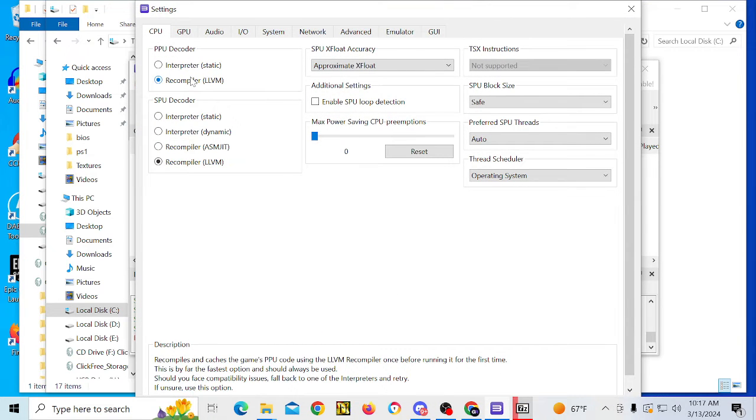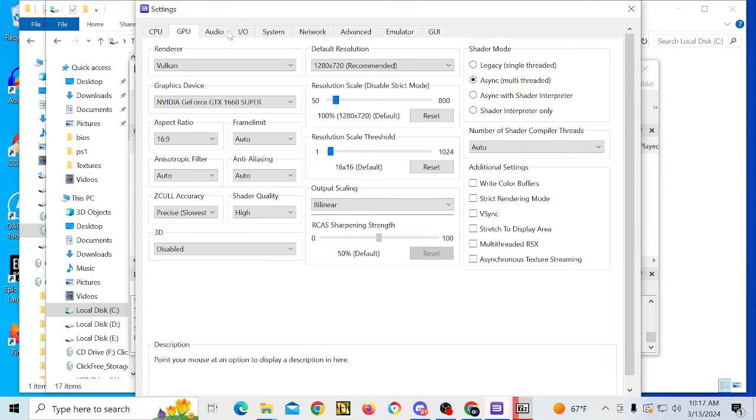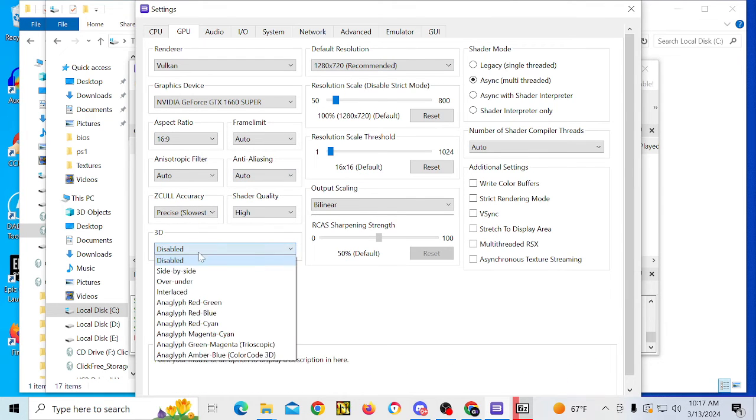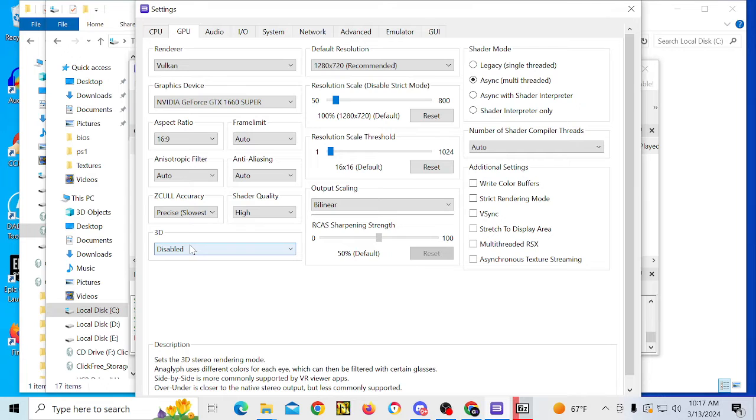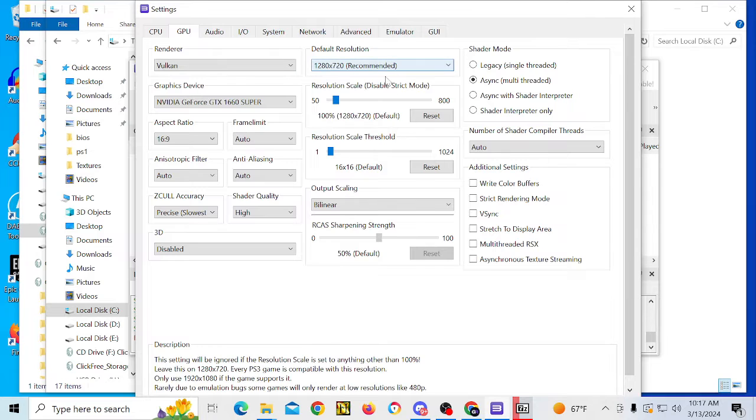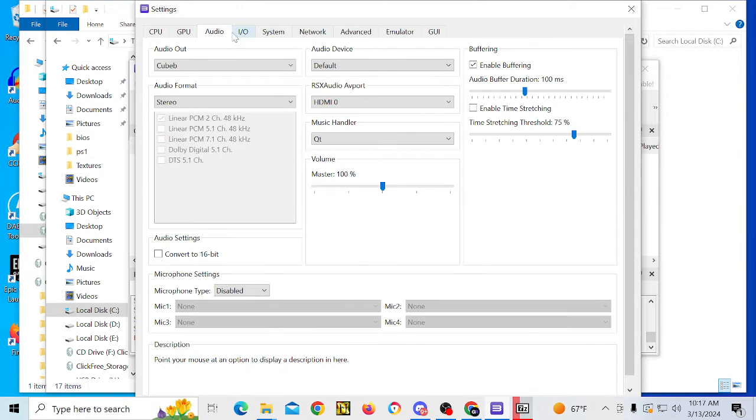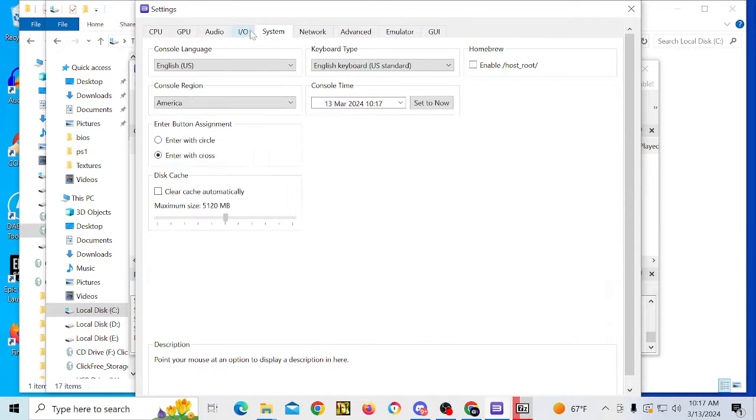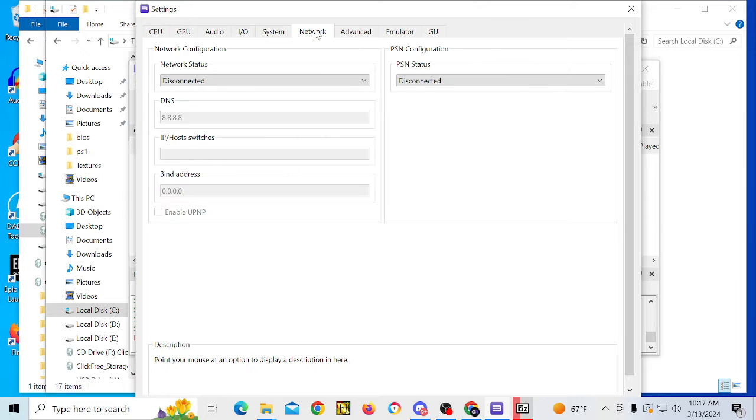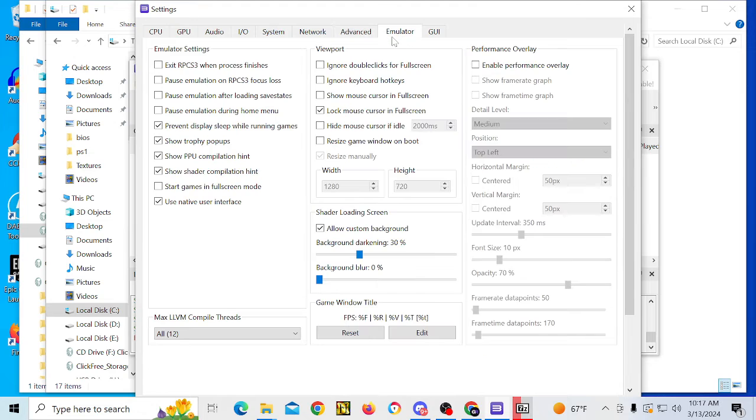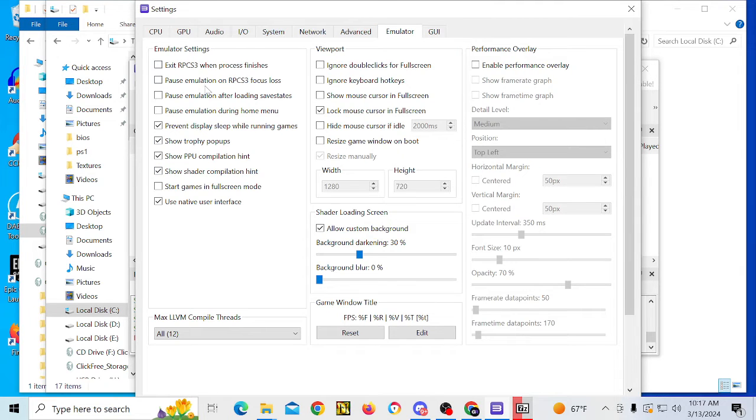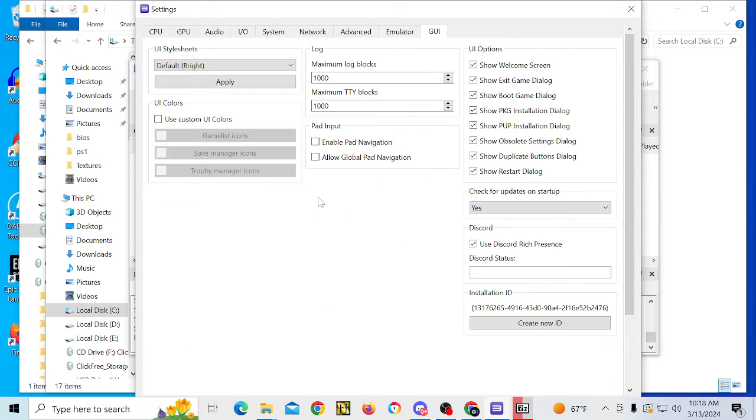I personally leave all the settings the way they are, at least just for the time being. But you can change your aspect ratio, enable and disable 3D rendering, change your graphics, change your resolution, resolution scale, audio settings, input, output, system, debug console mode. So these are all advanced options here. Emulator, yeah, so there's a lot of different things you can do. Show trophy pop-ups, pause emulation, exit RPCS3 when the process finishes. These are all GUI options here. And I think we're pretty much done with the flash drive, so we'll eject that.